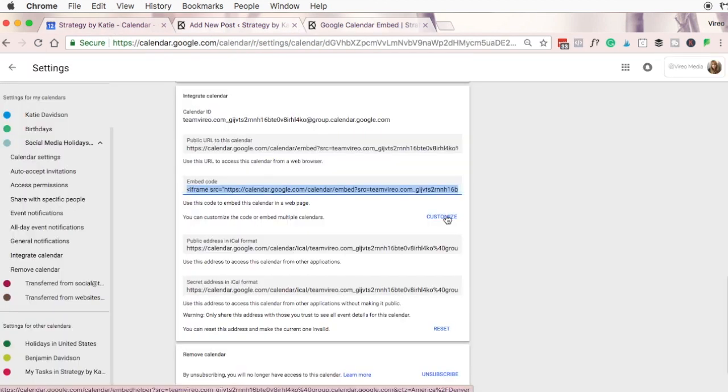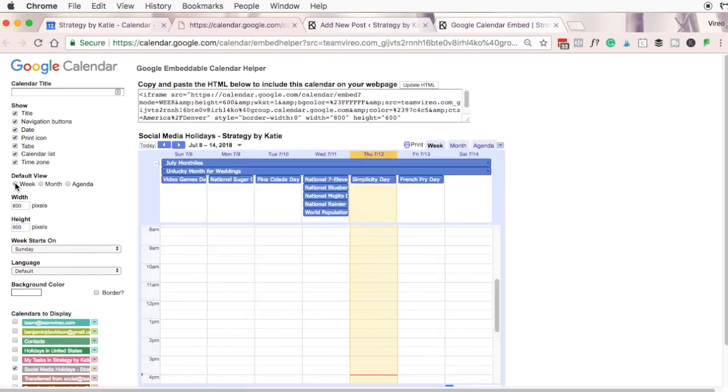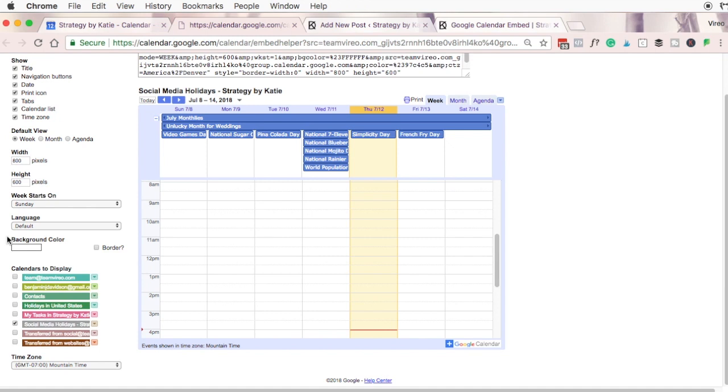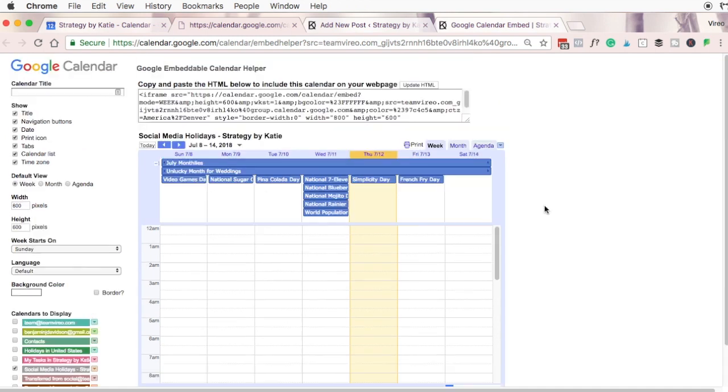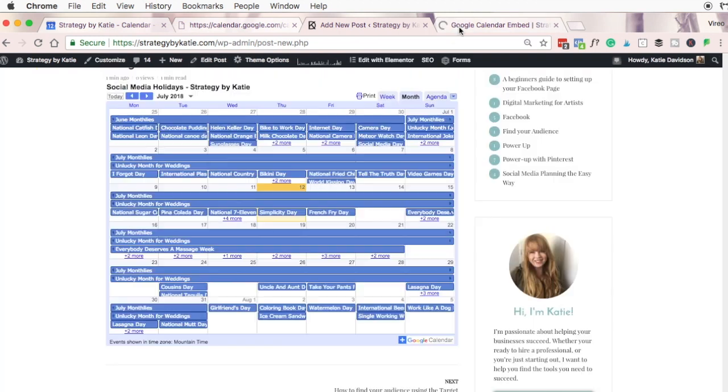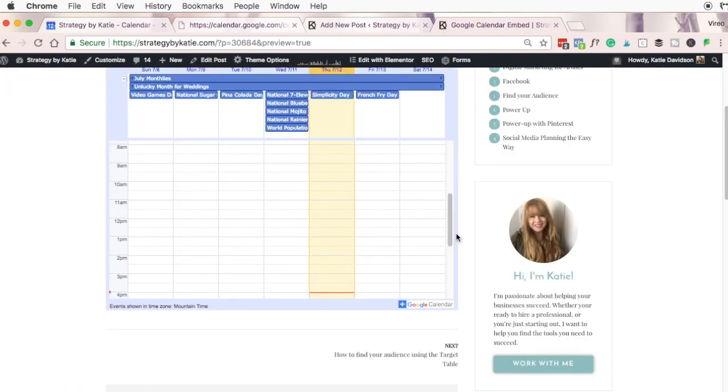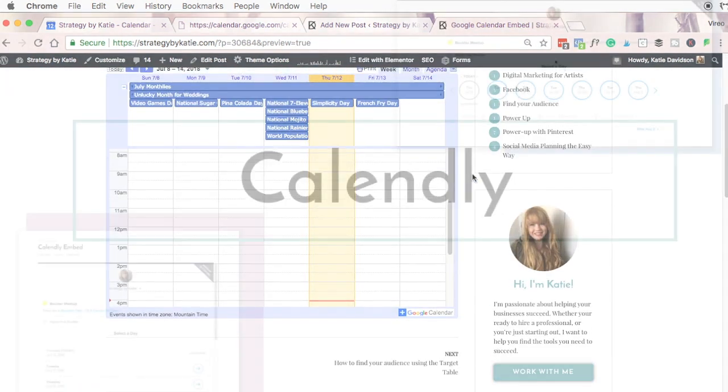If I head back over to Google Calendar there are some customization options I could try. For example I could set the default view to week, I could set the height, and I could set my colors or any of these other options. Once I've made any modifications I want I'd simply copy this full code and then paste it into the calendar where I wanted it. That's already looking a lot better.